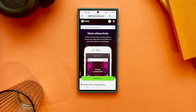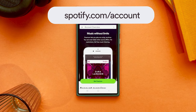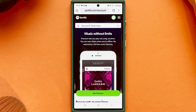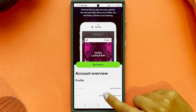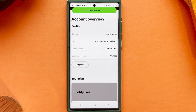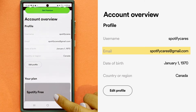So first, let's confirm you're on the right account. Go to Spotify.com/account to see your account page. Under account overview, you can see information about your profile. What you're looking at now is the email address — check if it's the right one for the account you thought you had logged into. If it's not, log out and log back in with the email and password for your other account.